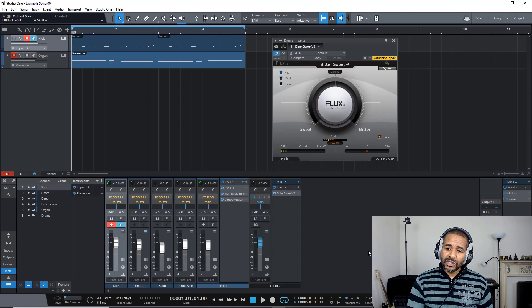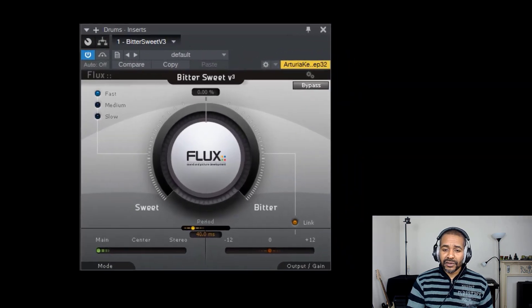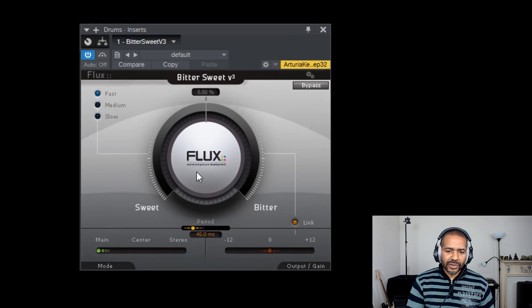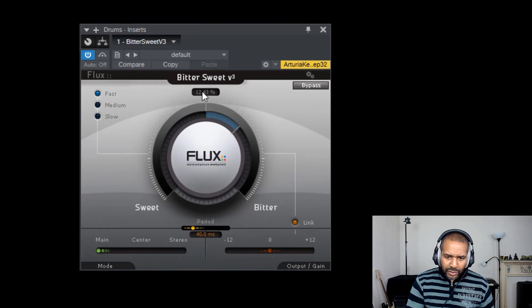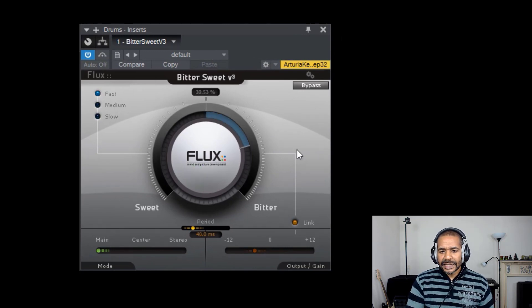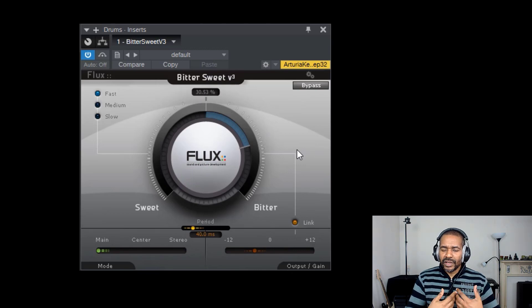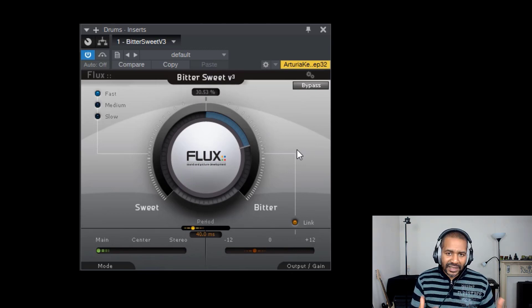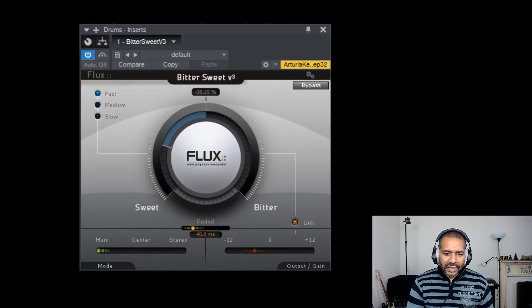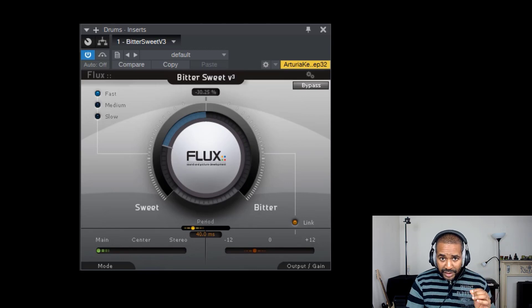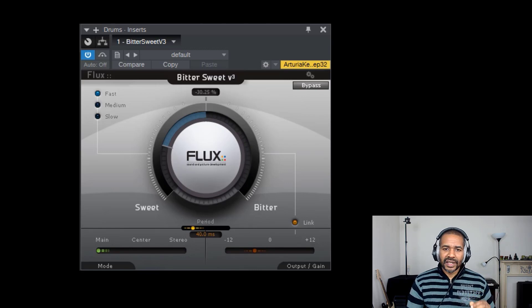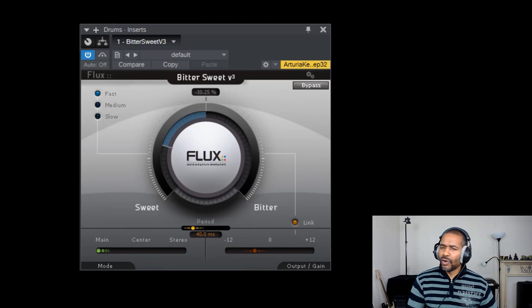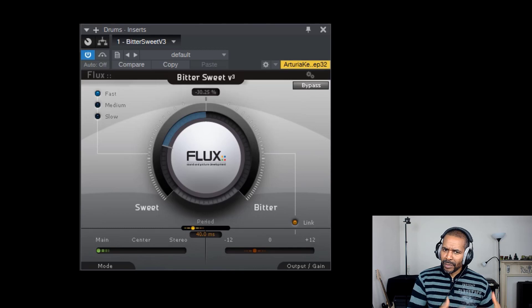Okay, so this is what it looks like. And the first thing you'll notice is this huge knob in the middle. Now, if you turn this knob to the right, so to the bitter side as they call it, this will increase the transient and make the sound a bit more aggressive, so to speak. Now, if you turn the knob to the left, so to the sweet side, this will decrease the transient and will make the sound a bit more mellow, or at least the transient a bit more mellow.